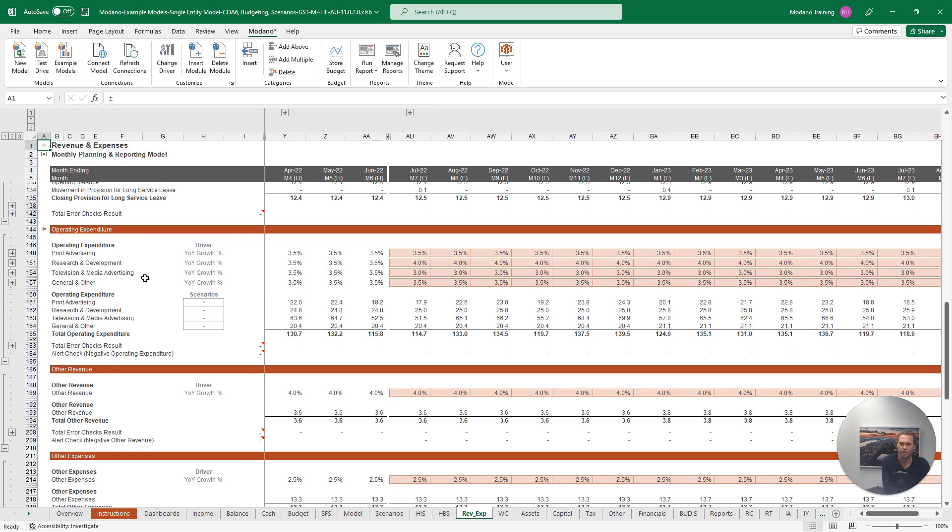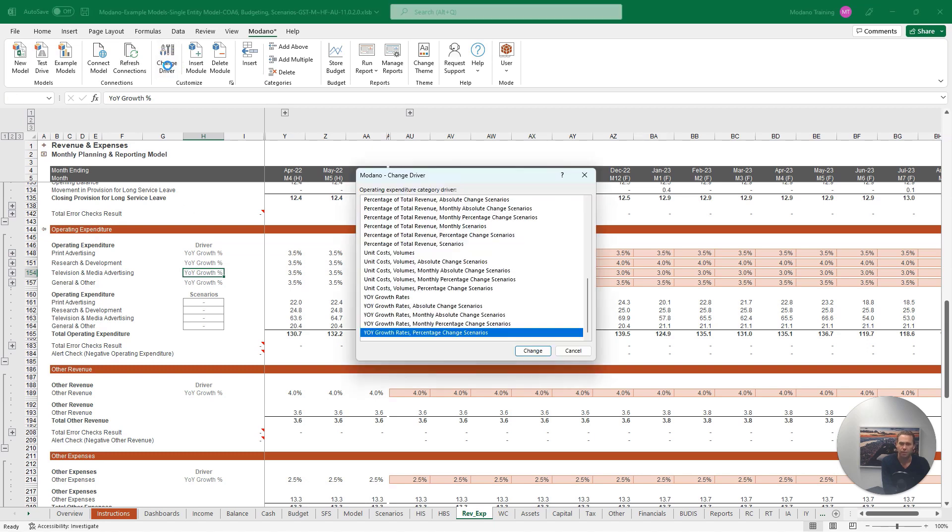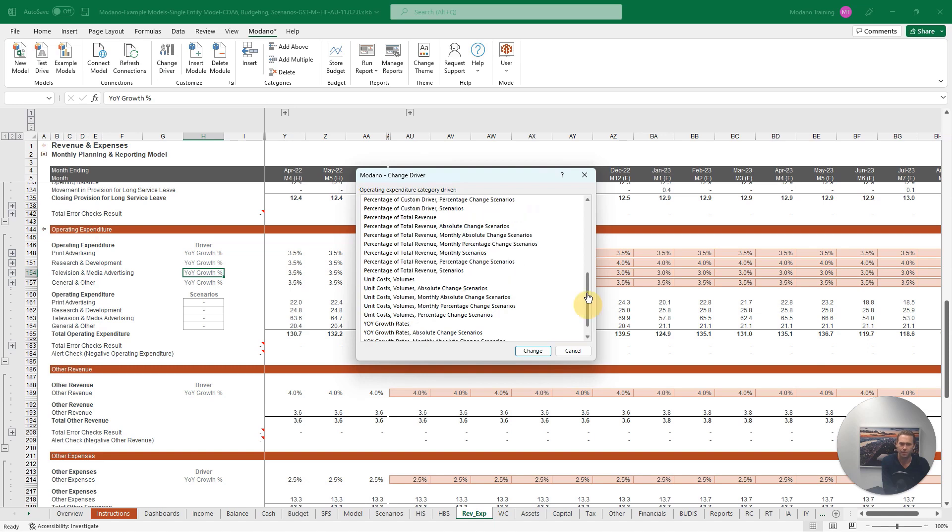If we wanted to customize our television and media advertising expense forecasts so that they are related to our total forecast revenue, we can select anywhere in the television and media expense row, then click our Change Driver tool in the Modano tab. This will load a summary of all the different drivers available for this forecast item.